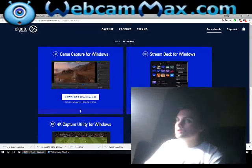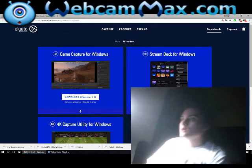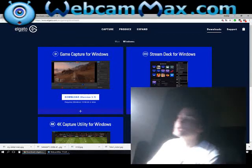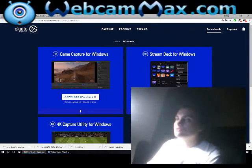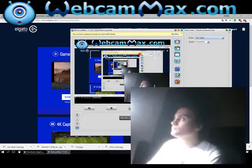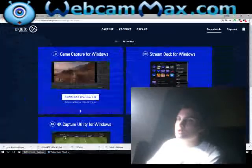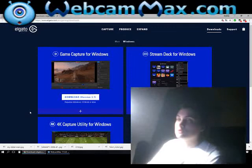Hello everybody! If you have a problem with Elgato Capture HD, I have something that I hope can help on everything. So, if you have a problem with Elgato and this damn thing not working, what do you need to do?